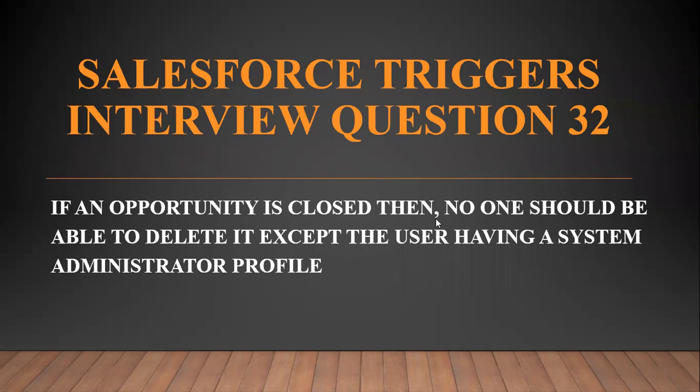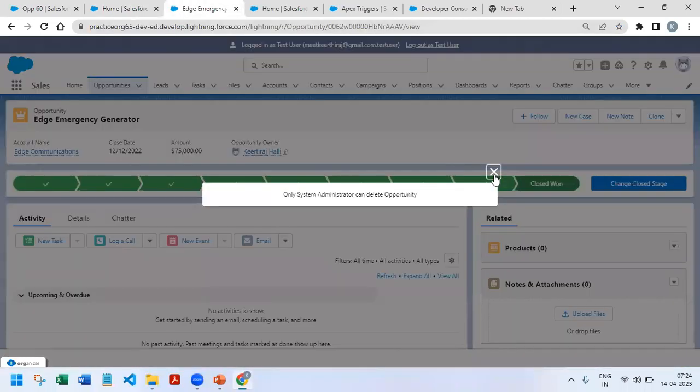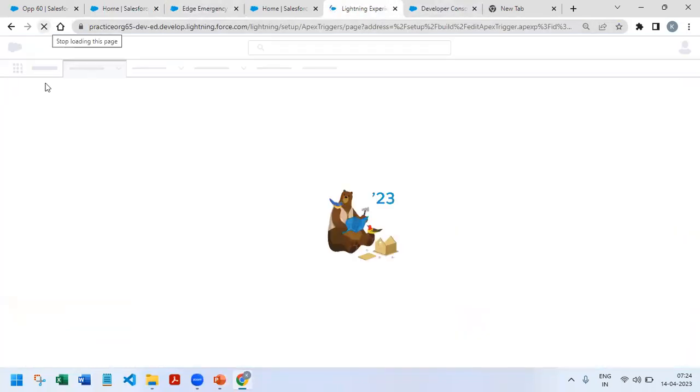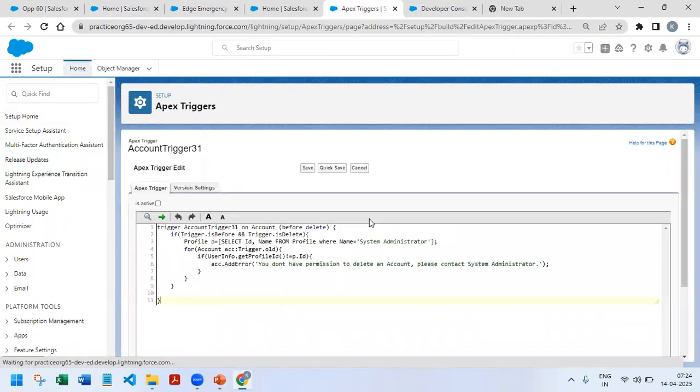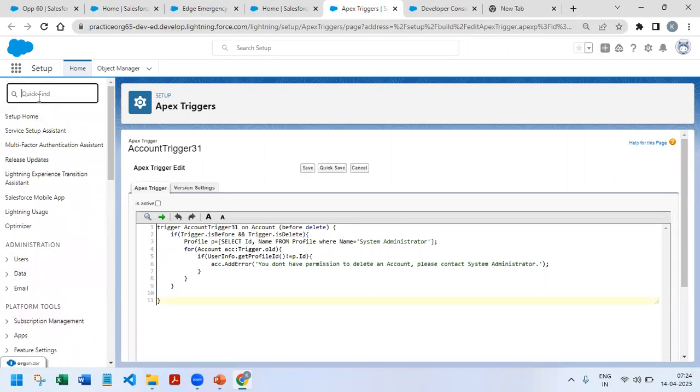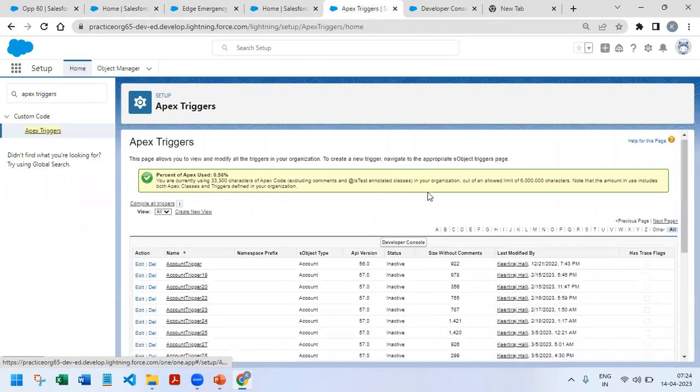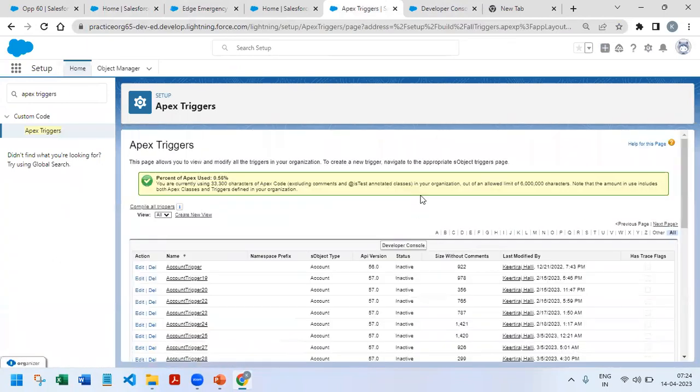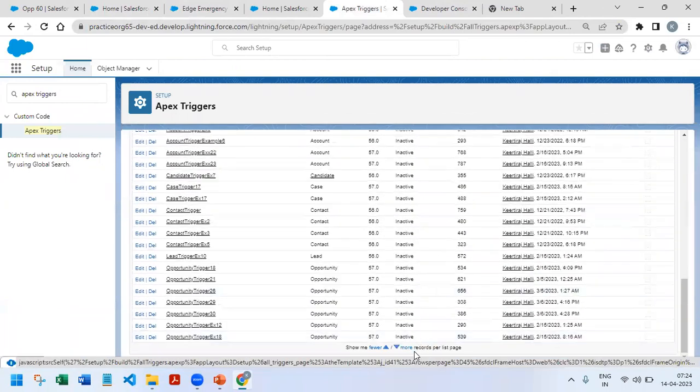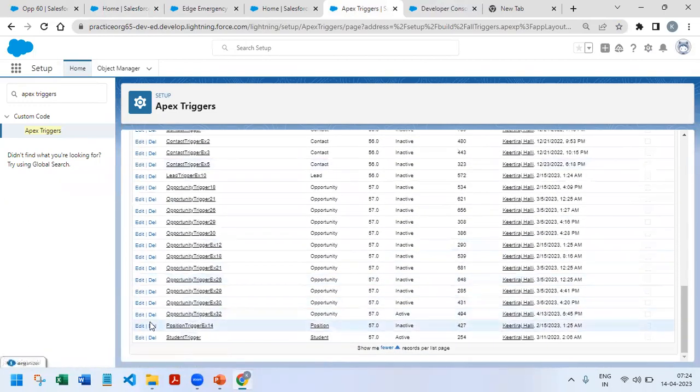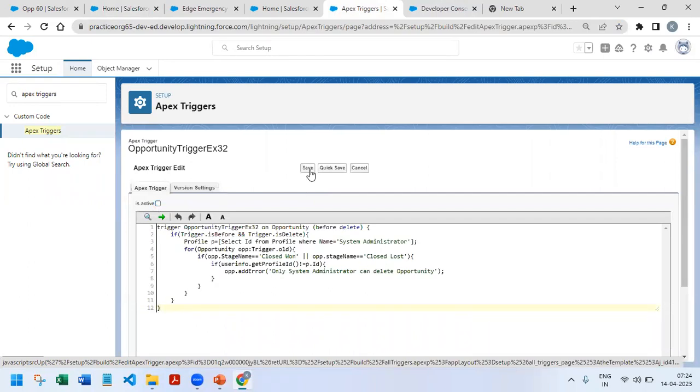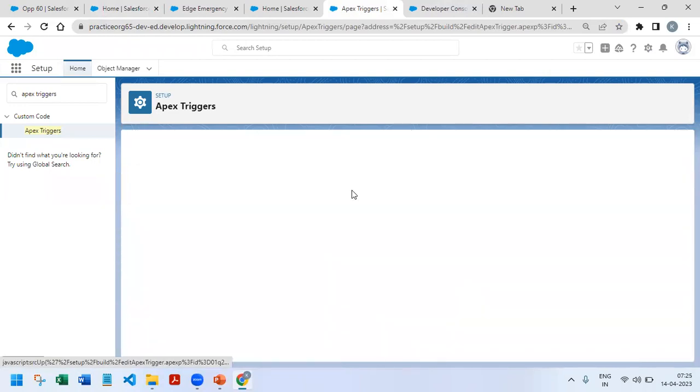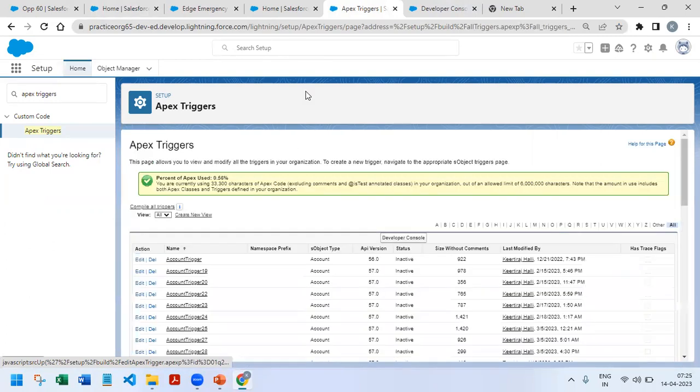So first I will disable all of my Apex triggers running here. Okay there is one more active one I will be serving that. Yeah, right now all the active Apex triggers are disabled.